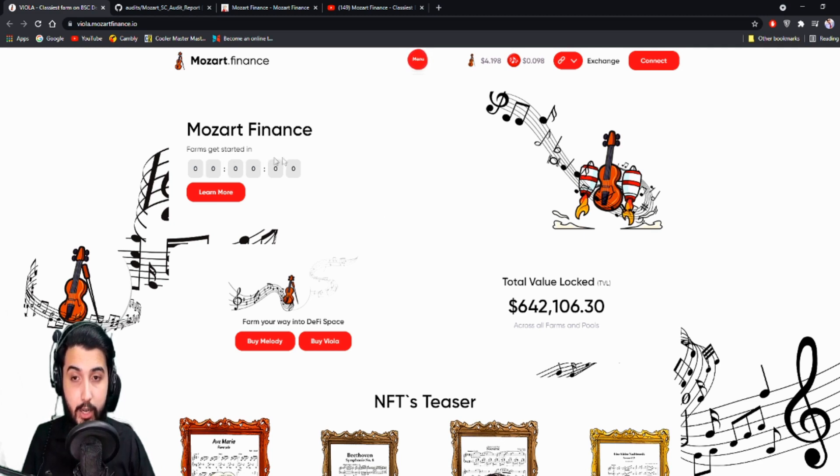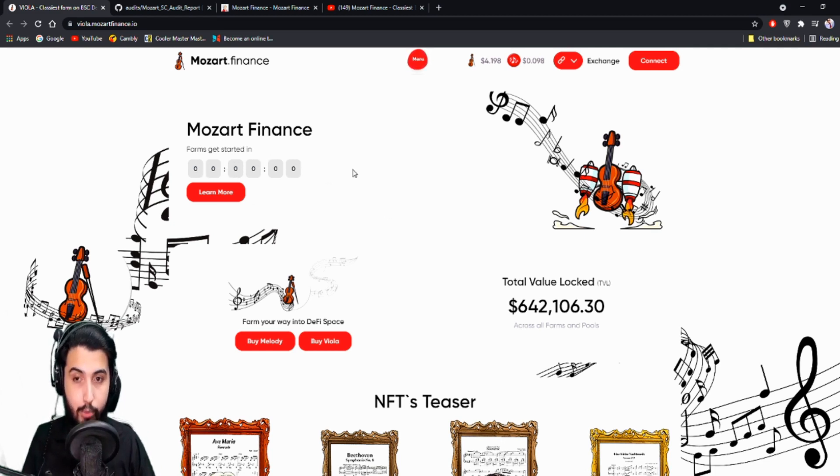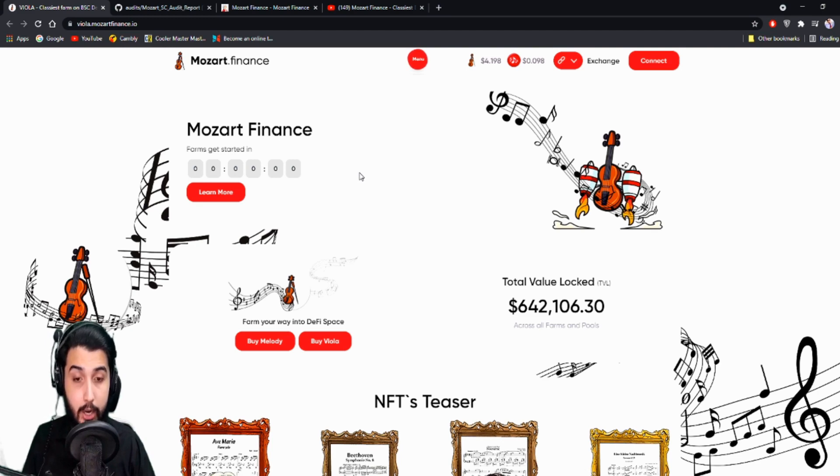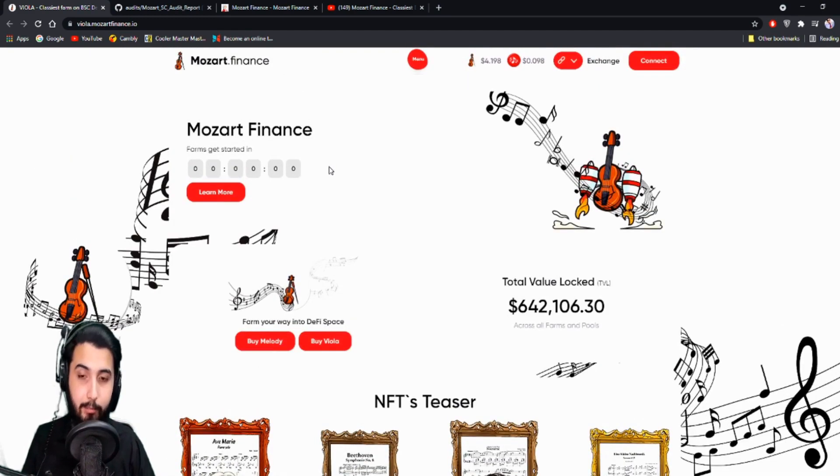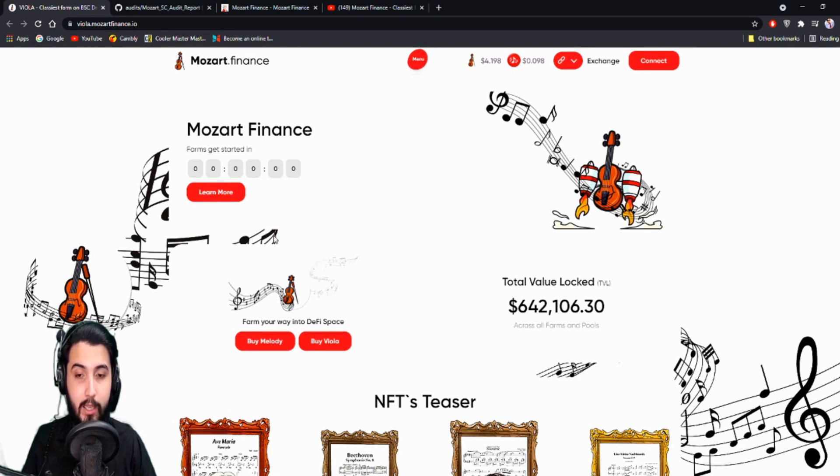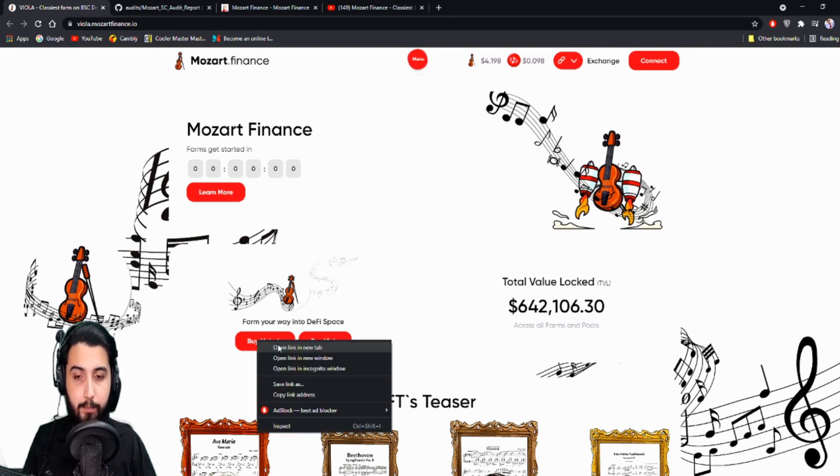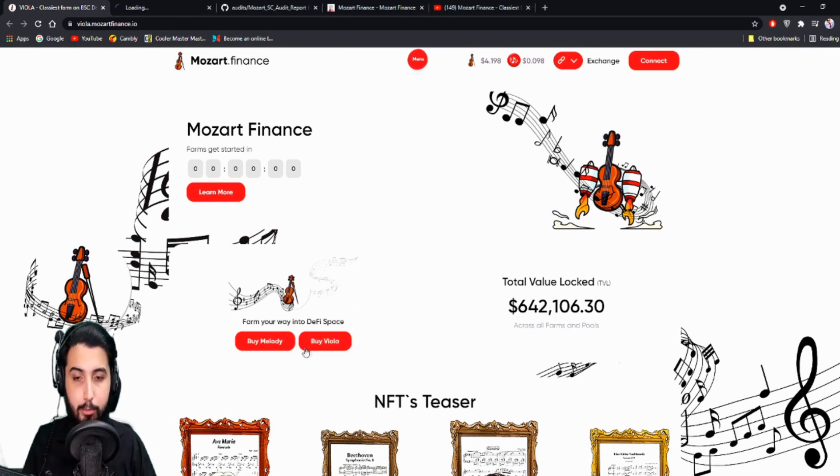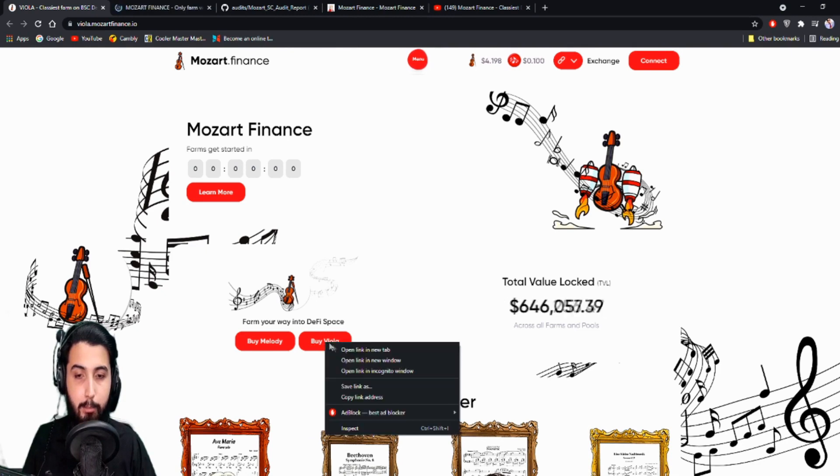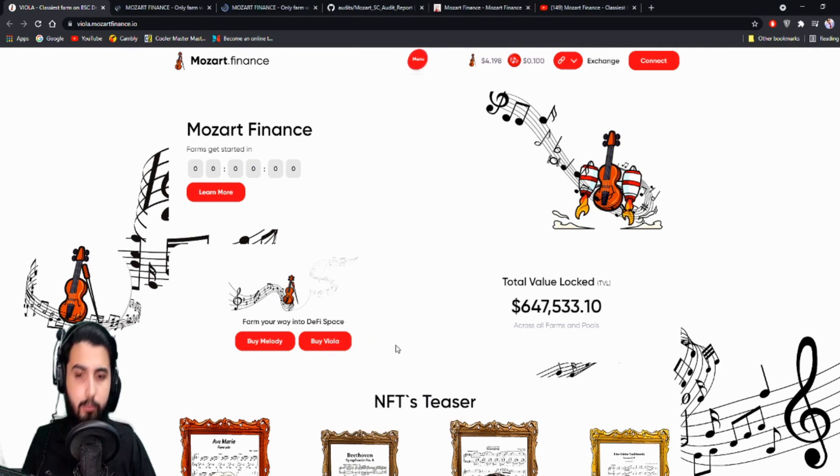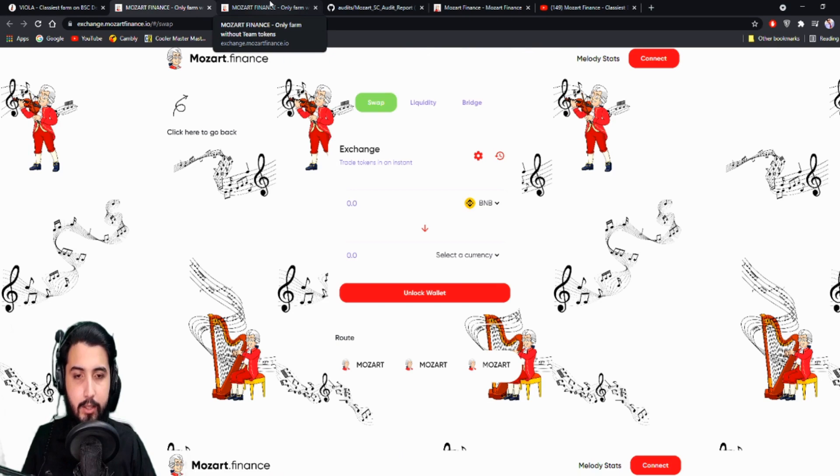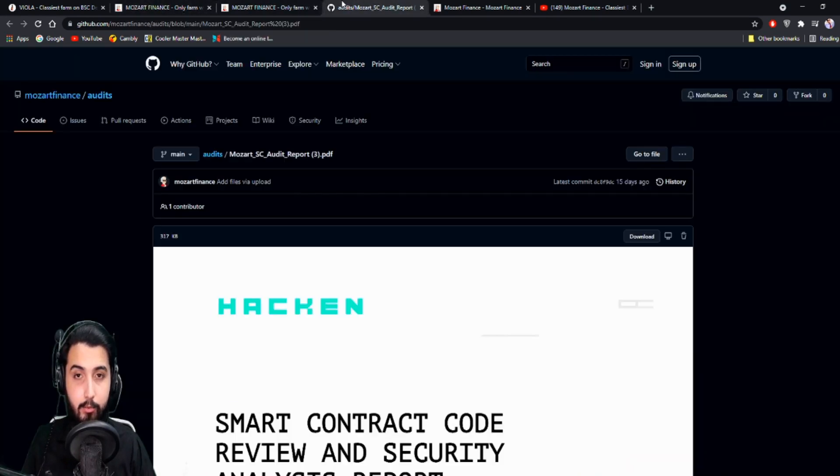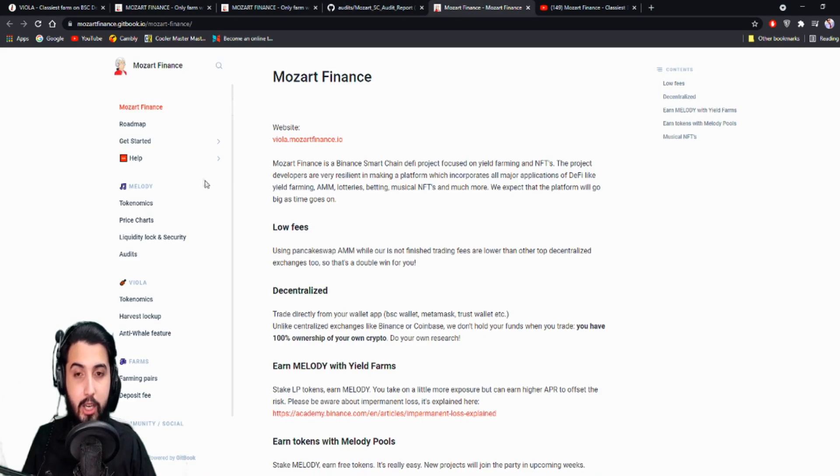Farms, get started, and the countdown is over. That can probably mean that it already started or the countdown hasn't started, it can go either way. Farm your way into DeFi space. Now here's the option to buy Melody and buy Viola. I'm not sure what exactly is the scene here, but let's just first check the documents for all the information.